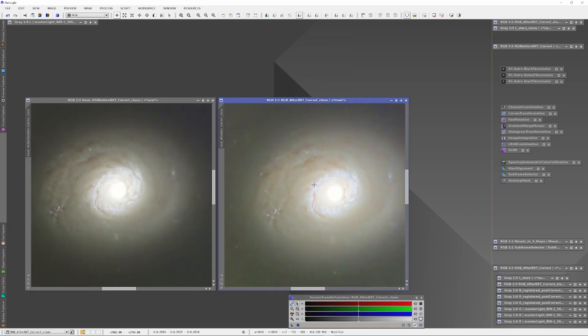Now both images are developed using the same methods. The image on the left is the one where the Blur Exterminator was run after combining the RGB channels, and the image on the right is the one where the Blur Exterminator was run separately on the R, G, and B channels and then they were combined. As you can see, the image on the right has richer color and finer detail preserved.